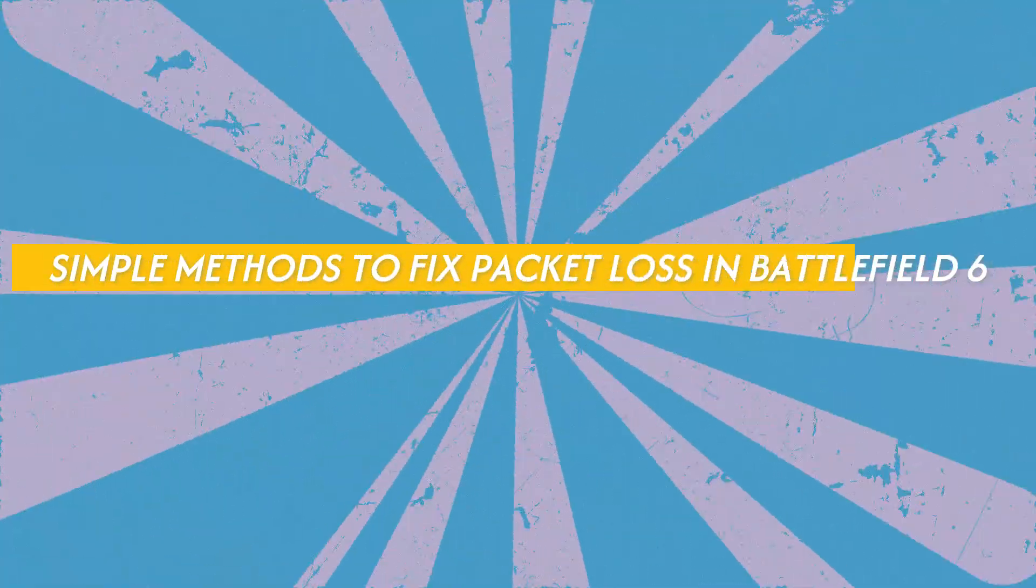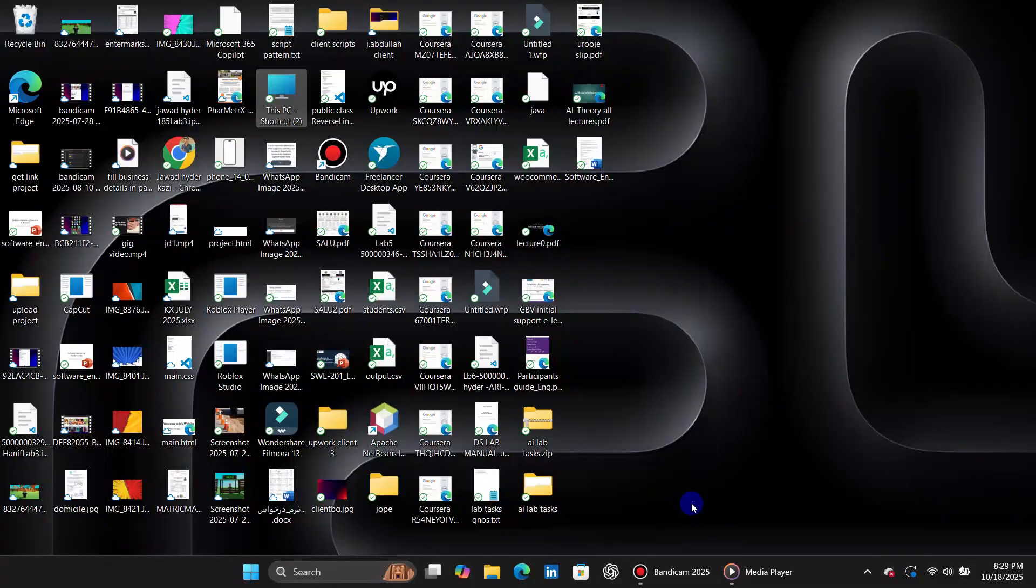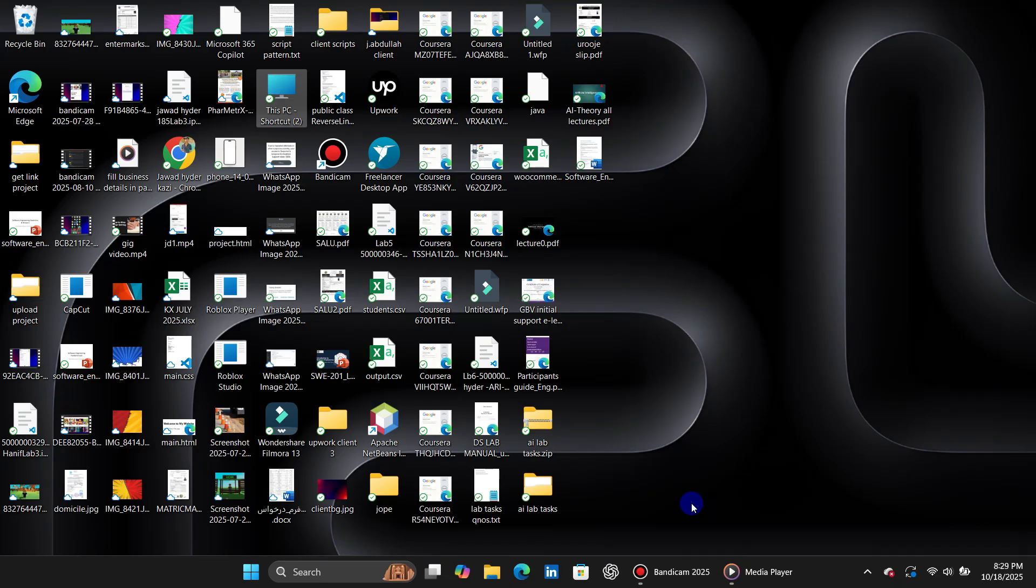Hey guys, welcome to this quick tutorial where we'll explain three simple methods to fix packet loss in Battlefield 6. So let's get started.